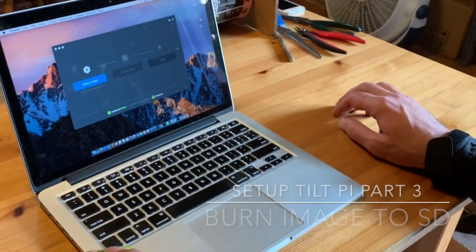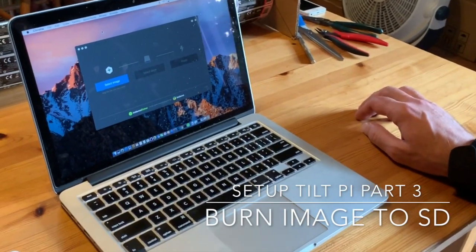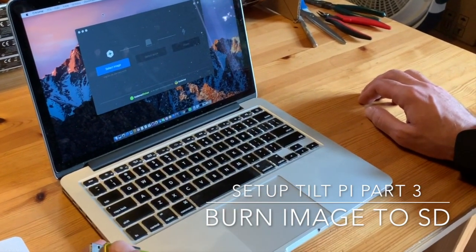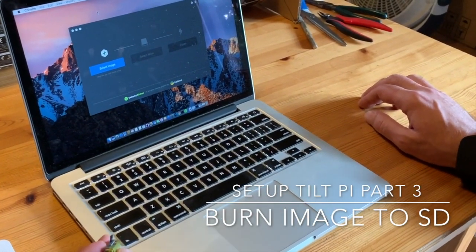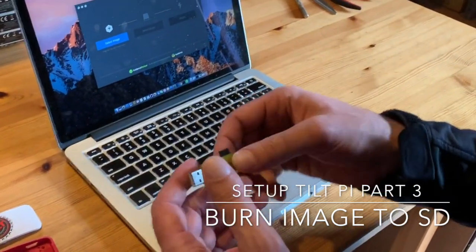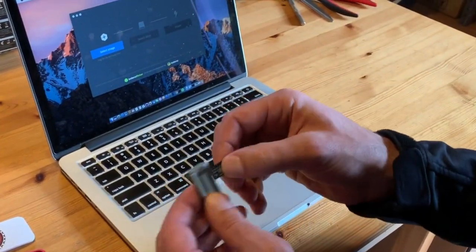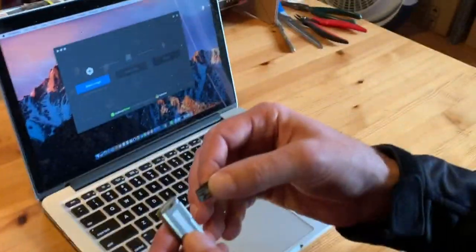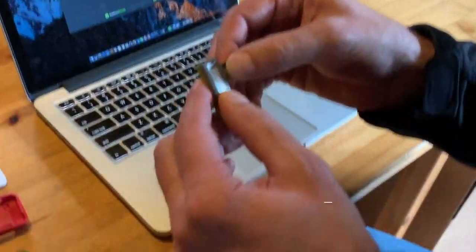Okay, now that you've downloaded your image from TiltHydometer.com, let's first put the SD card into the reader.